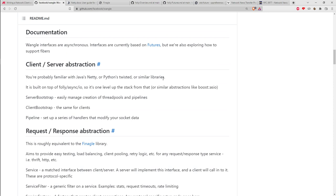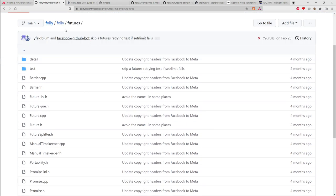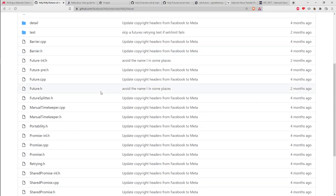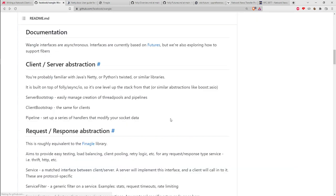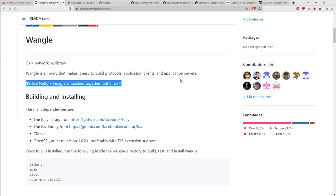The features link takes you to the futures directory in the Folly library — in a sense the source code is the documentation, but I'd prefer written documentation. For their main description, they say it's like Netty plus Finagle smooshed together but in C++. I'd never heard of Netty or Finagle. Netty is an asynchronous event-driven application framework for Java, and it has a proper user guide with detailed information broken down into sections — it's what I'd want to see in a library.